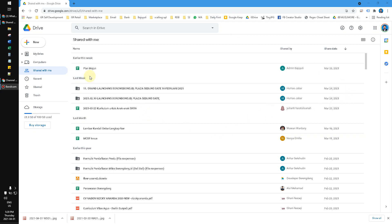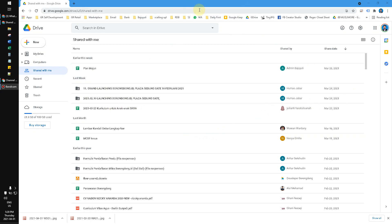Hi, hello everyone, welcome to this channel. In this video I will show you how to sort the files in Google Drive by last modified, especially for files that are shared with me — or files that somebody shared with you — so you can check whether the file has already been updated or not.